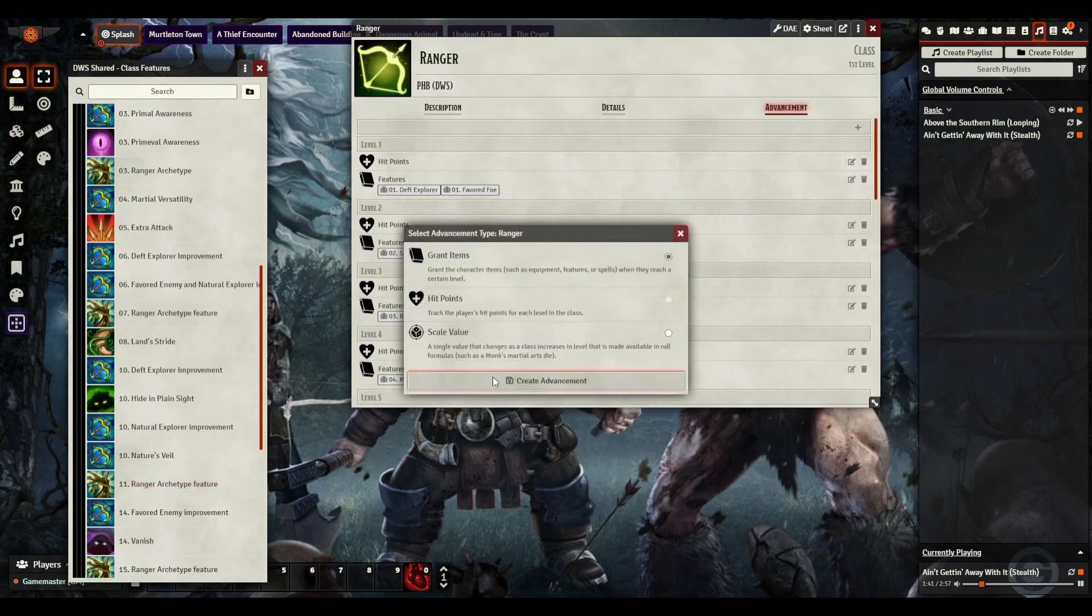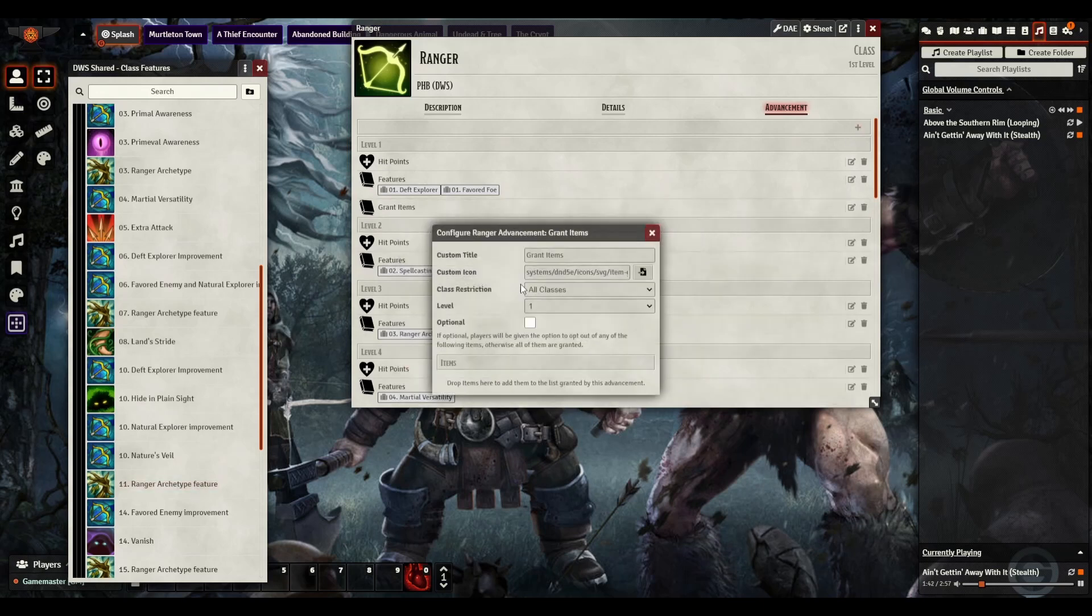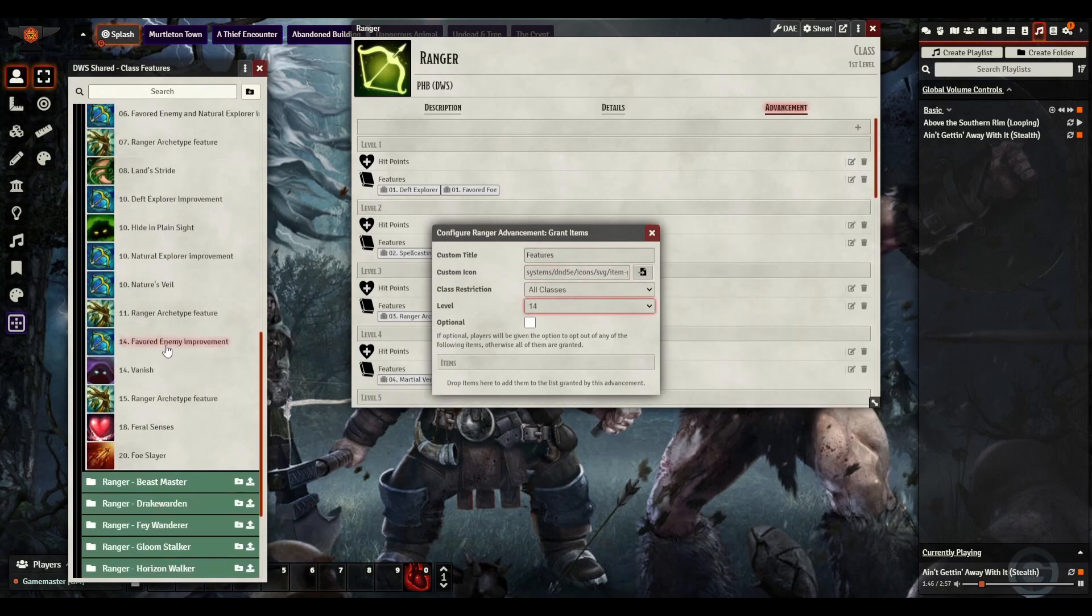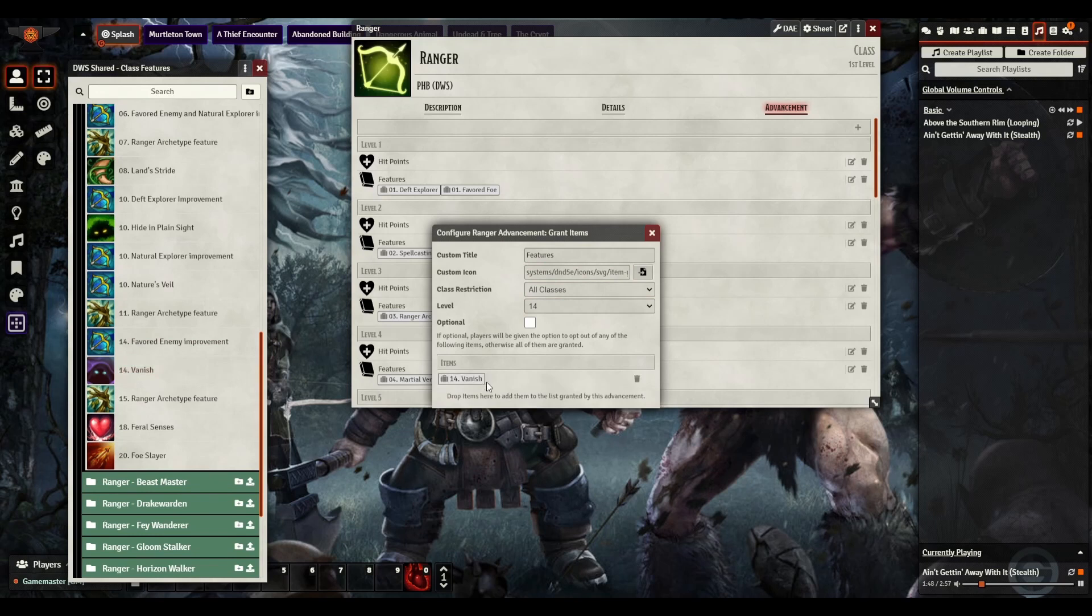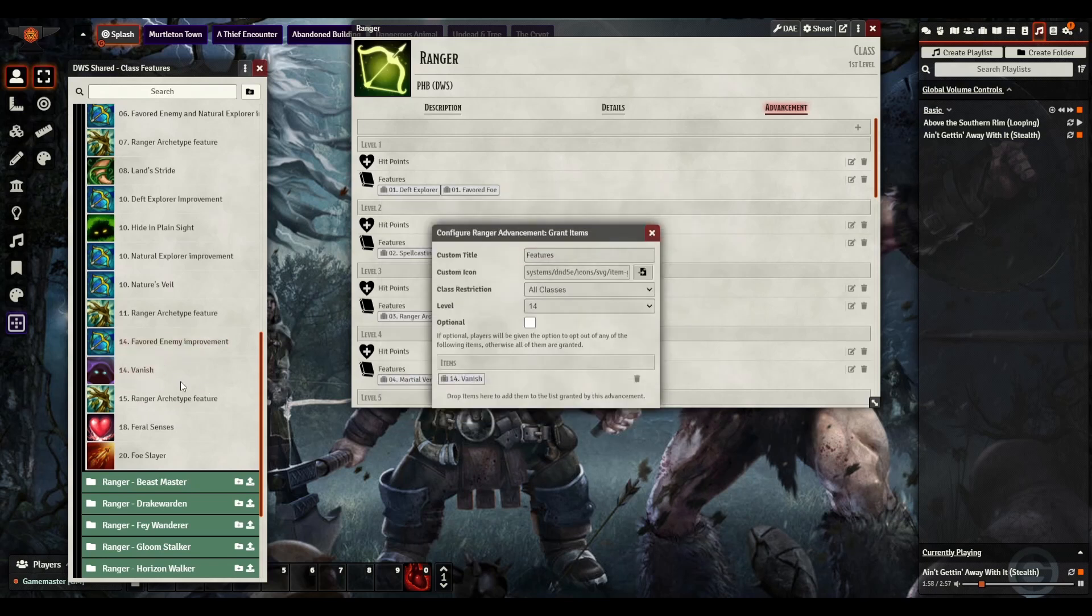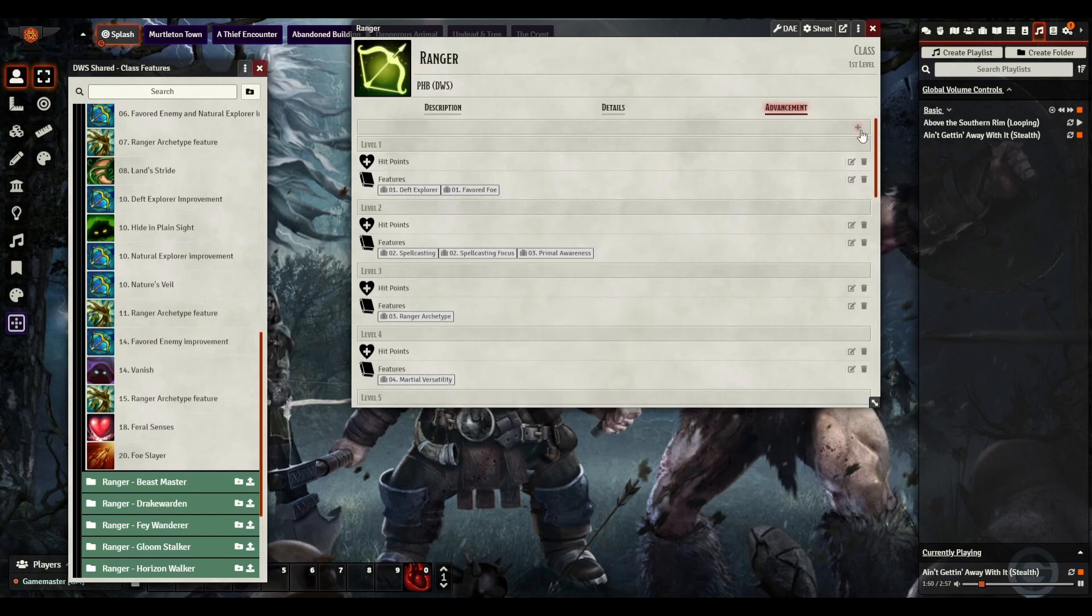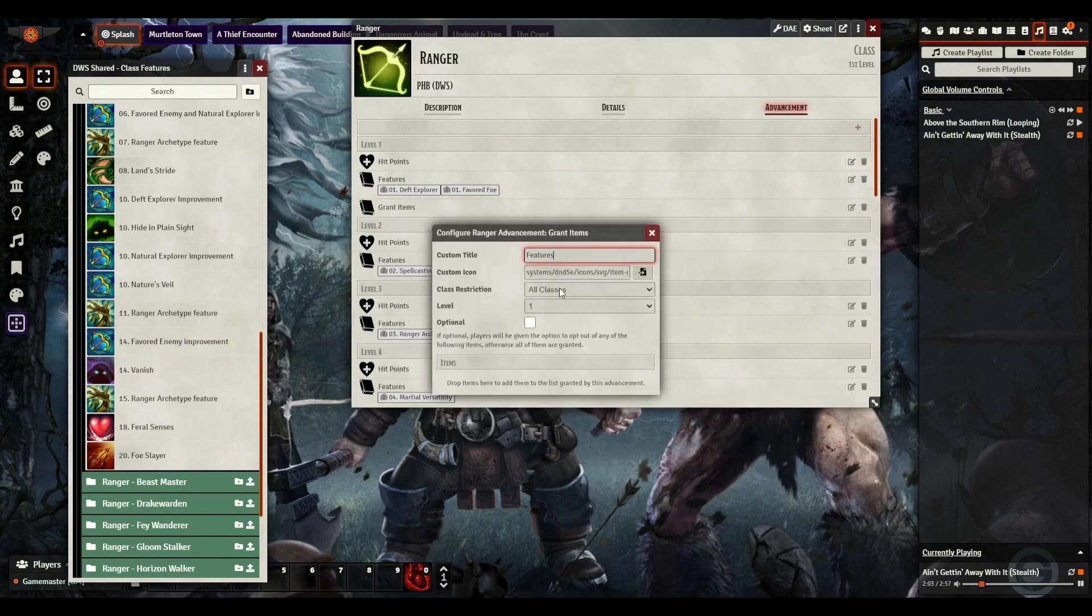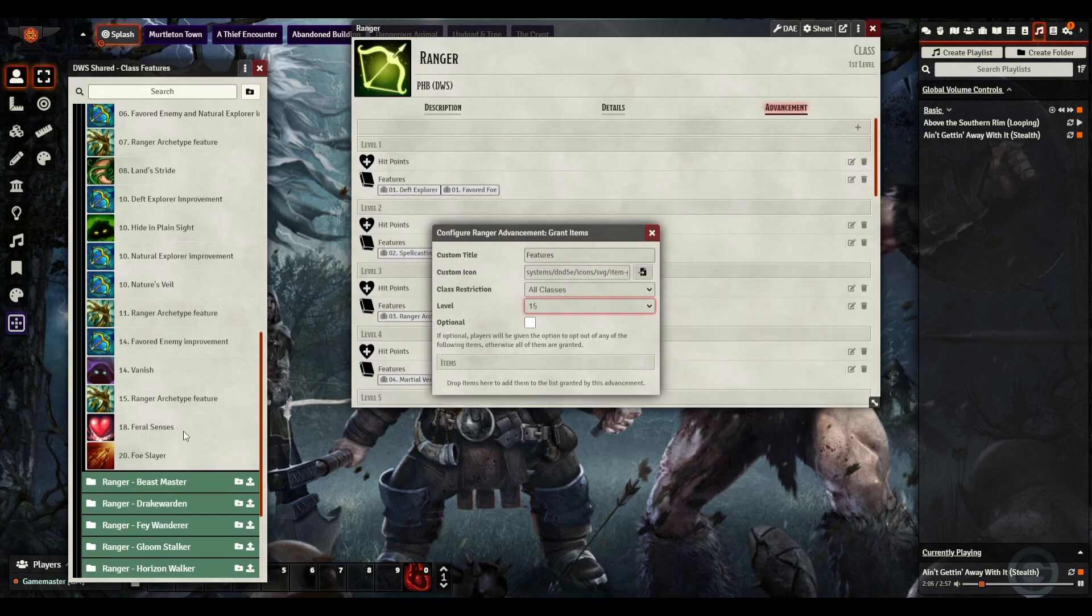Now we're getting higher up. So we're going to go up to level 14. Again, this is Vanish as opposed to Favored Enemy. Let's say, if we're not doing Favored Enemy, Vanish is still in the Player's Handbook. Then we're going to do level 15. That'll be our Ranger Archetype again.